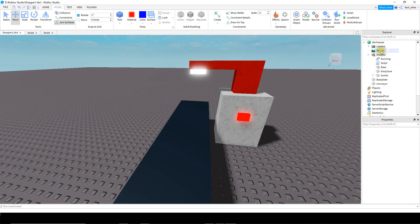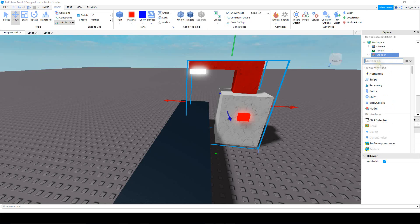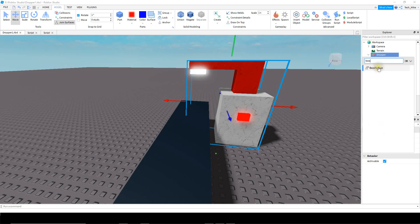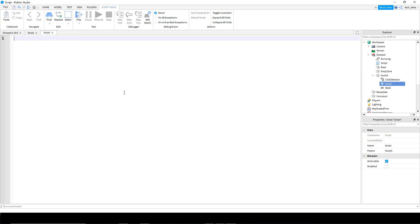There's one more thing we have to add to this model before we start with the scripting: a bool value. For your model, just click on the plus sign, search for 'bool value', click on it, and rename it to 'running'. After that, we're going to write two different scripts for our model. One's going to be directly inside the model, and the other one is going to be inside the switch. Inside the switch, make sure you have a click detector, and then we're going to start with this script.